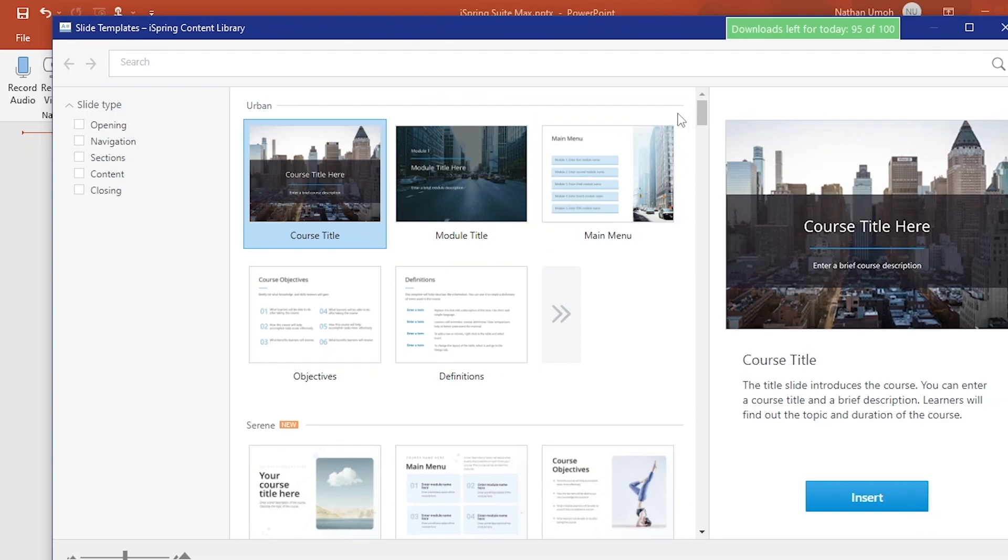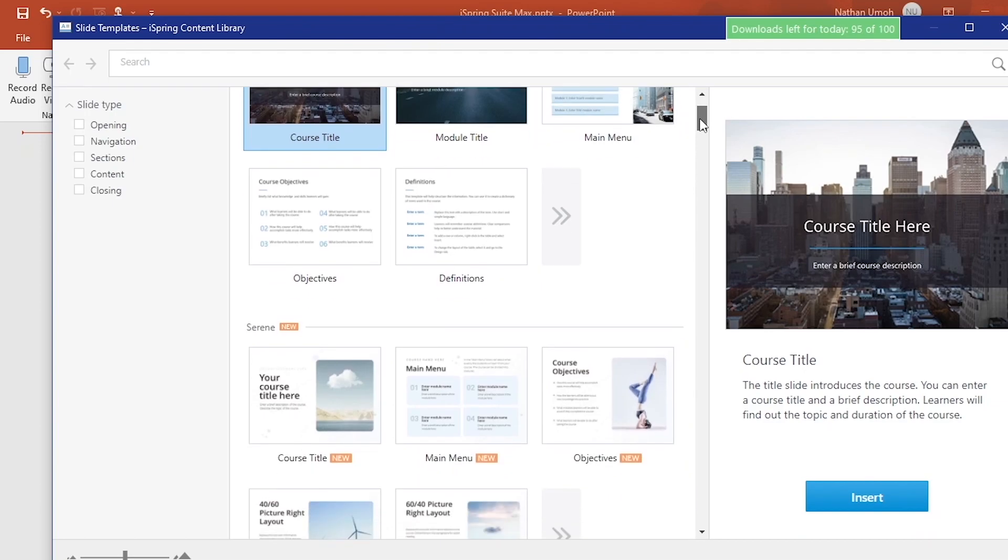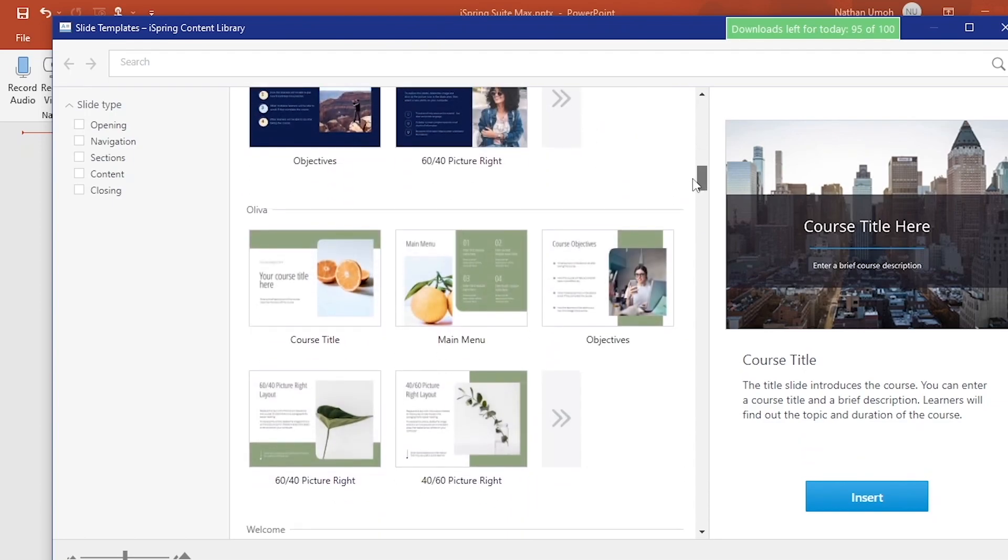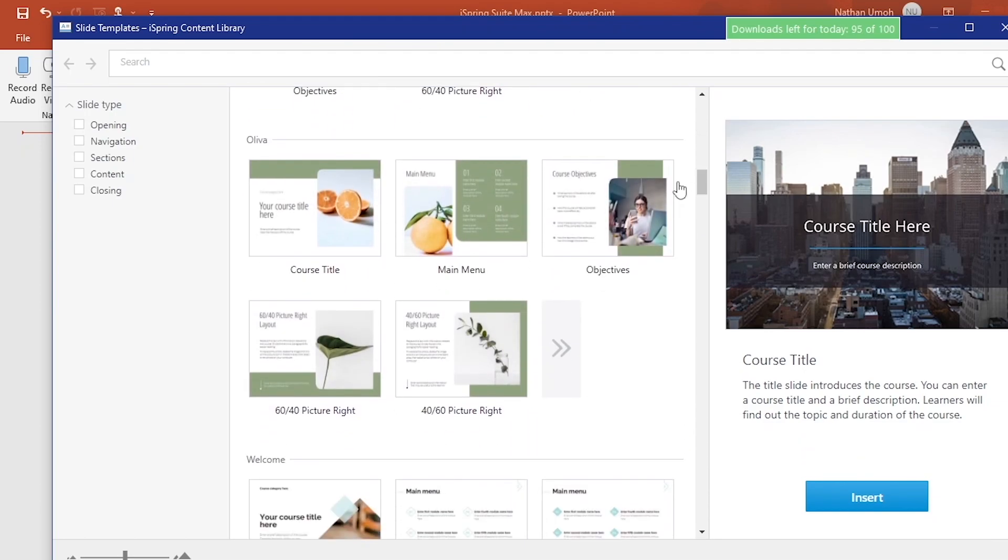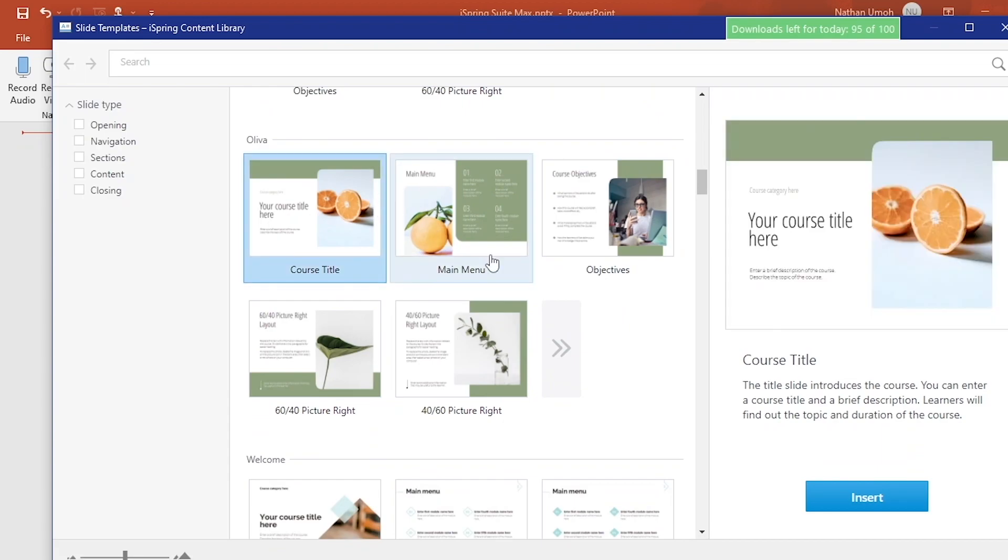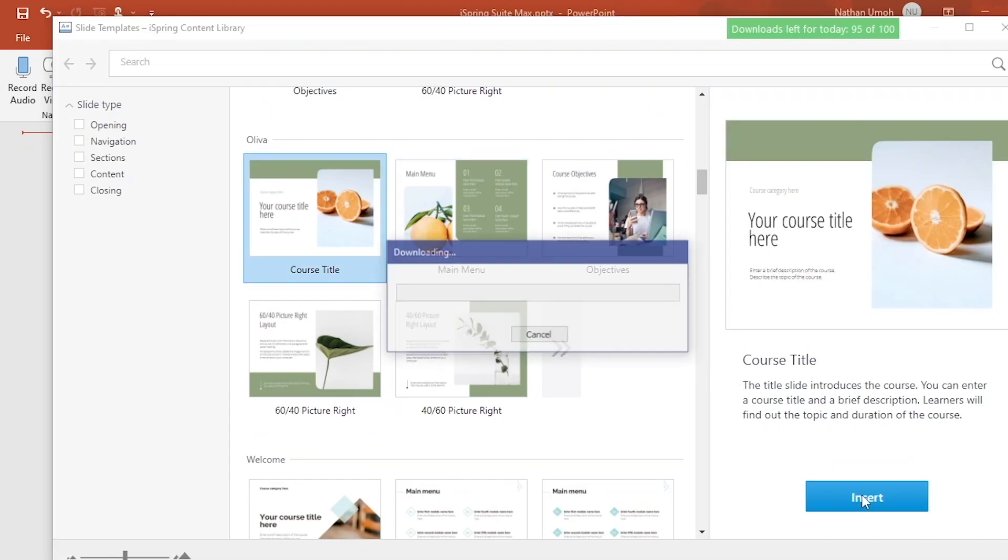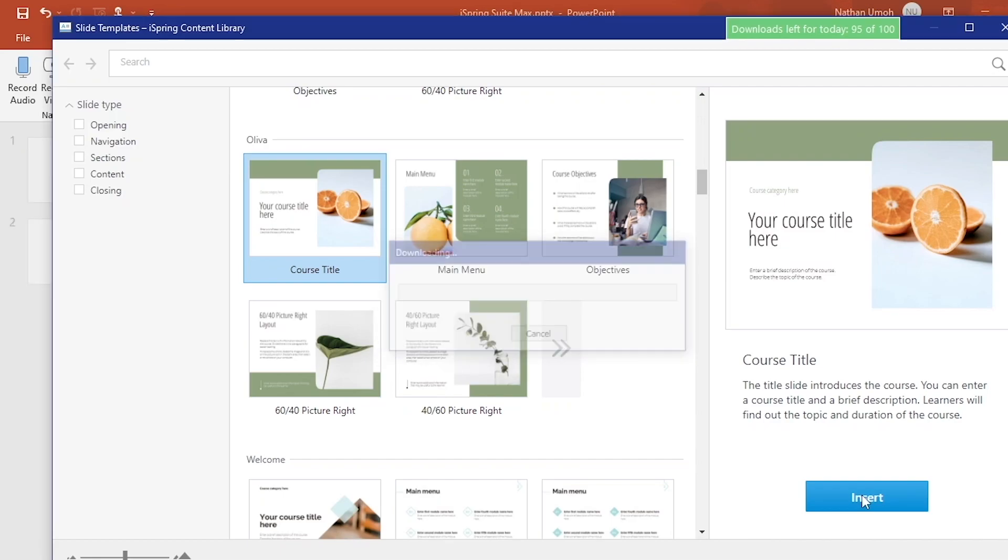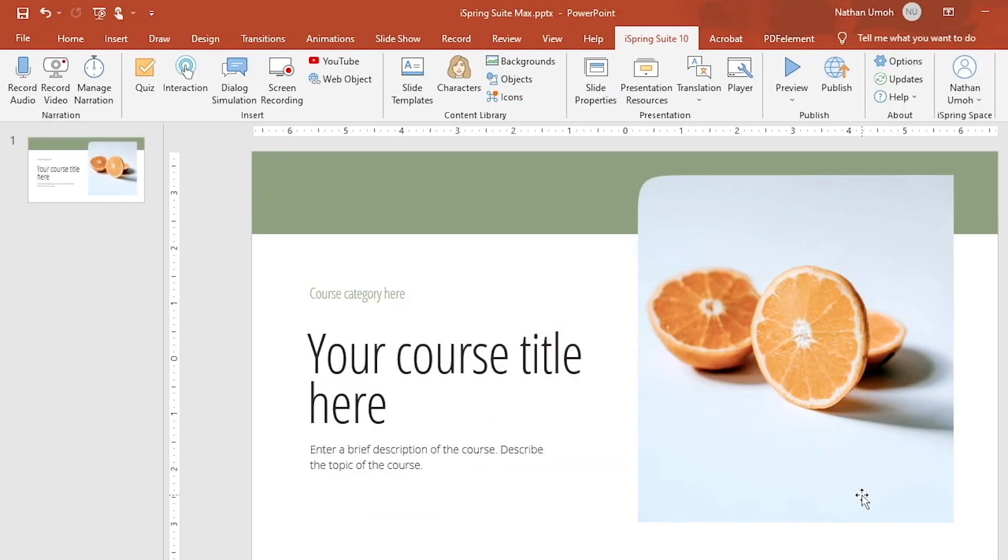There are hundreds of course templates already available, and they're made with specific topics in mind. Click on any of the built-in slide designs, then click Insert to add them to your presentation. That's easy, right?